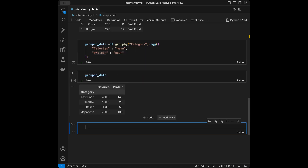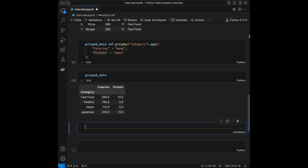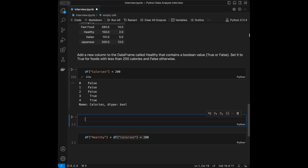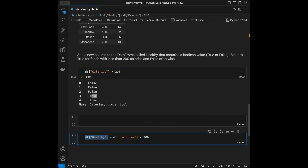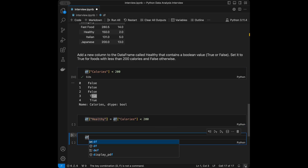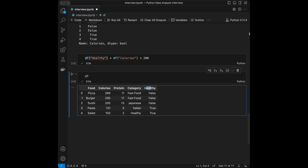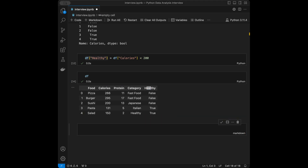Question 3: Add a new column to the DataFrame called 'healthy' that contains a boolean — True for foods with less than 200 calories, False otherwise. We write: df['healthy'] = df['calories'] < 200. This returns a boolean series — you can see False, False, False, True, True. Setting it to a new column updates the DataFrame with the 'healthy' column added.